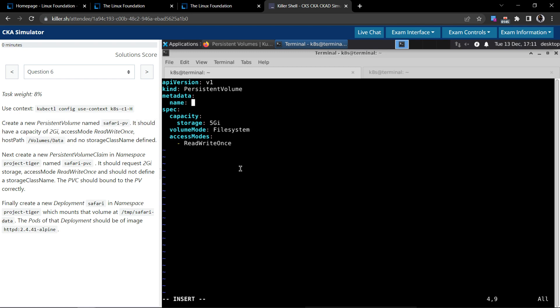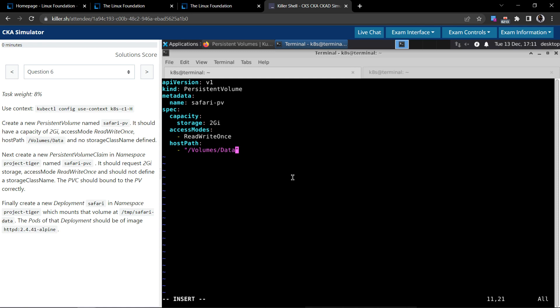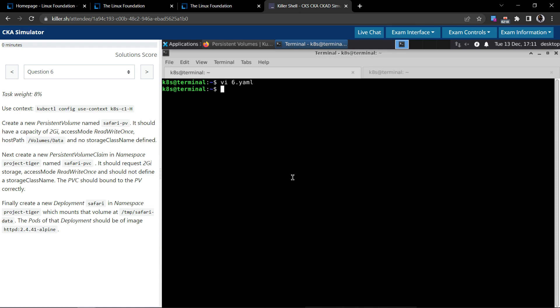Now let's modify the YAML to solve the problem. The persistent volume name should be safari-pv and it should have a capacity of two gigabytes. Volume mode is not specified so let's remove that. Access mode is ReadWriteOnce, which is correct. They also specified it should have a hostPath of /volumes/data.